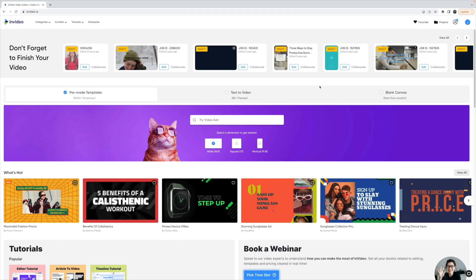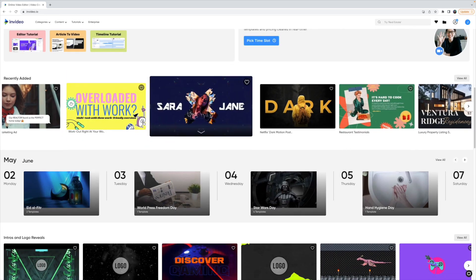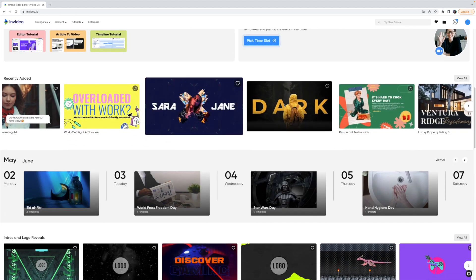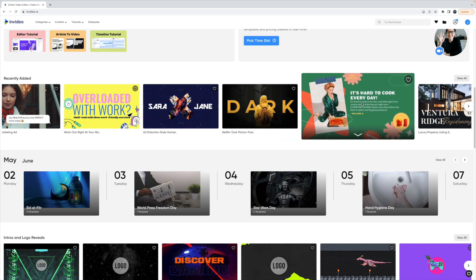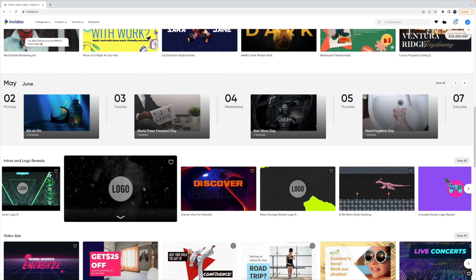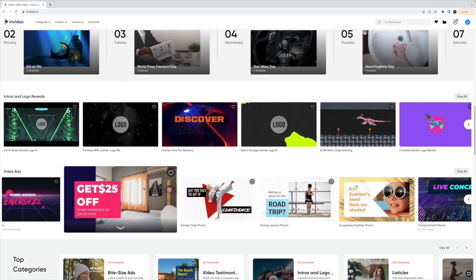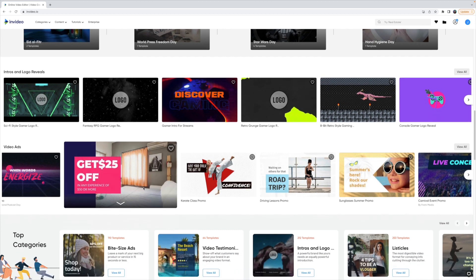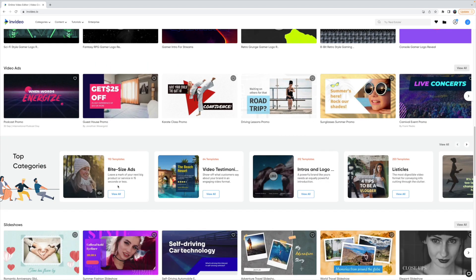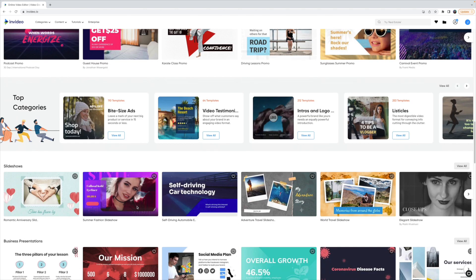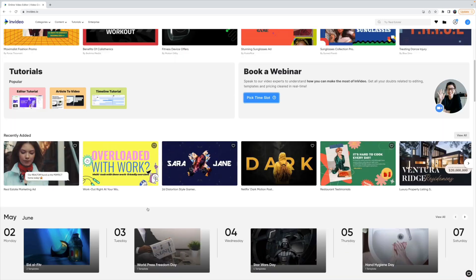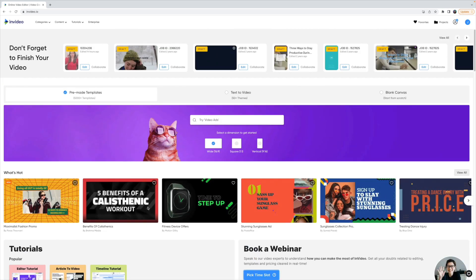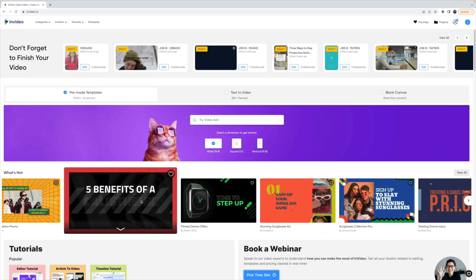So here we are on the InVideo platform. If you've never seen it before, this is what it looks like. There are a lot of different ways to make video. One is pre-made templates. There's a lot of different categories here: intros and logo reveals, video ads, bite-size ads, slideshows. So if you don't have any ideas and you're just looking for some inspiration, there's 5,000 templates here in InVideo for you to work with.